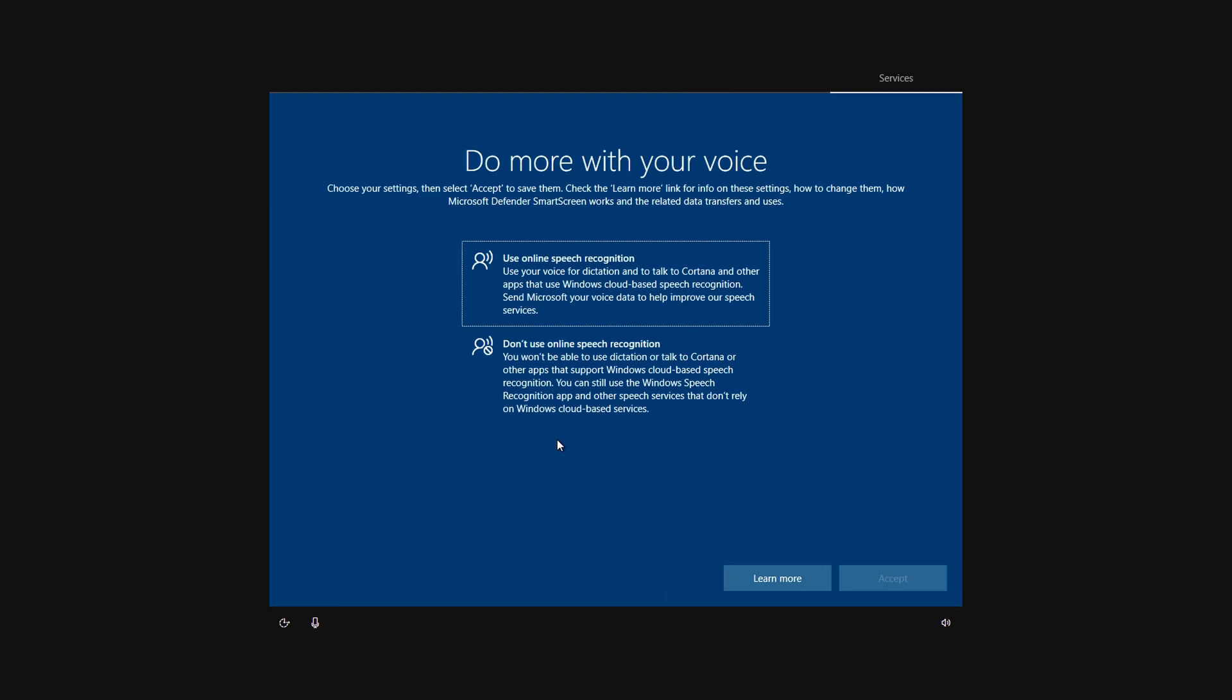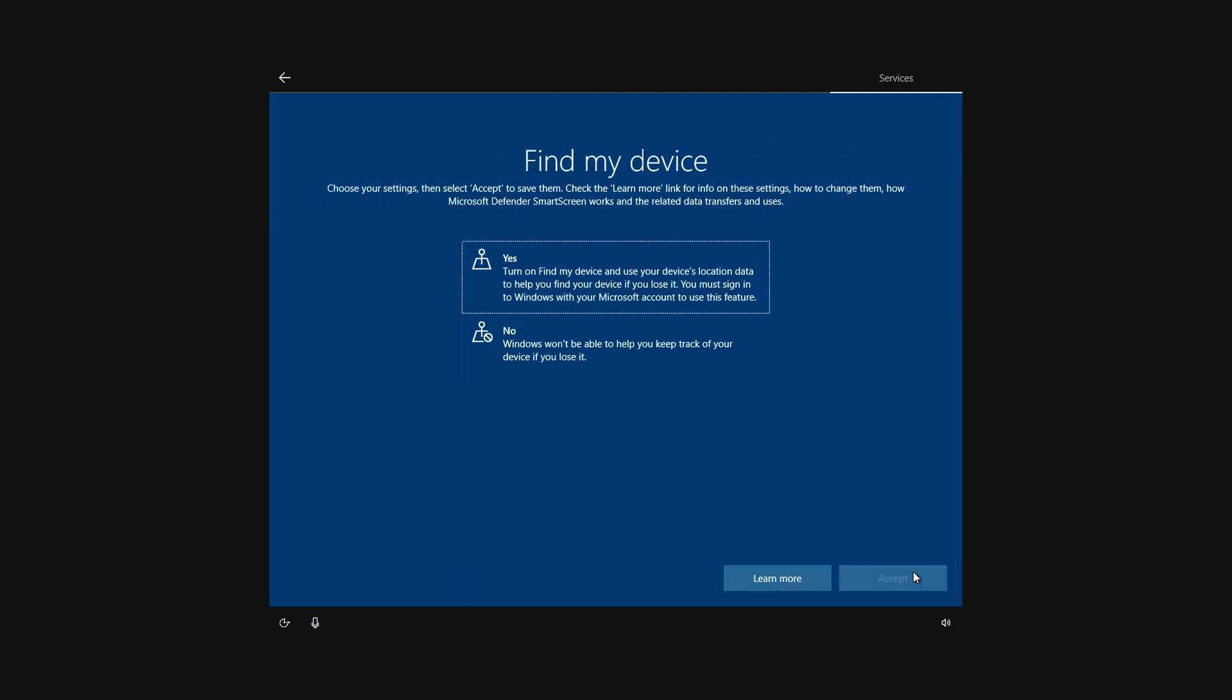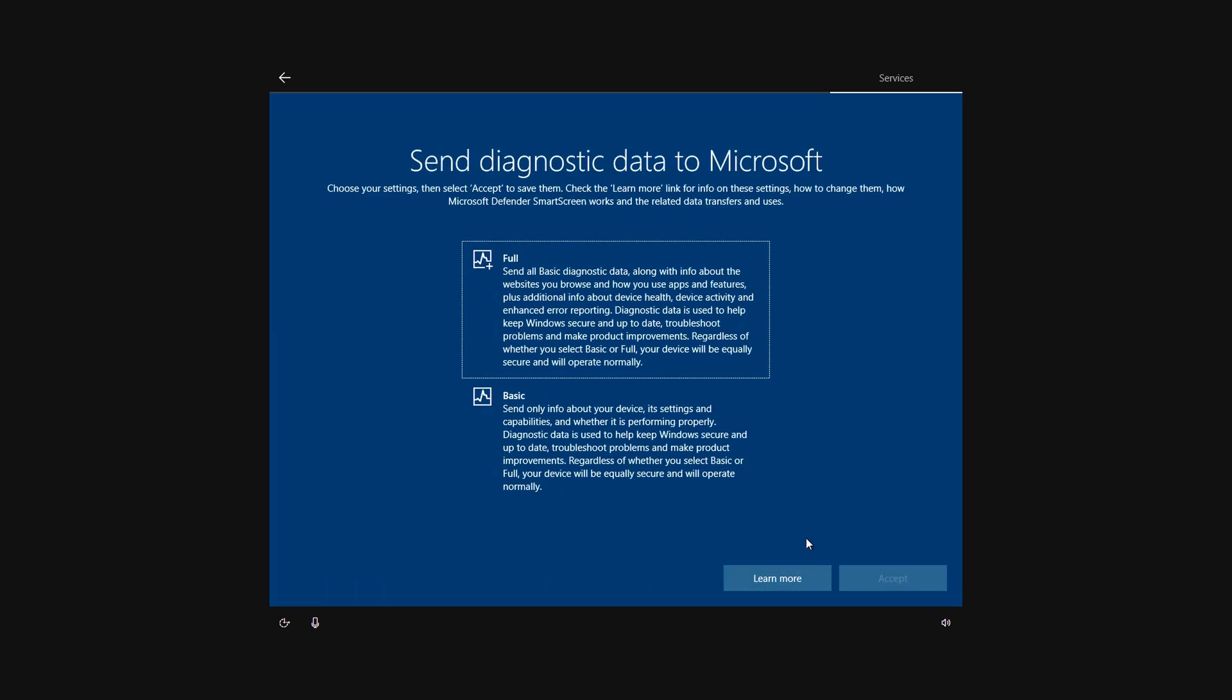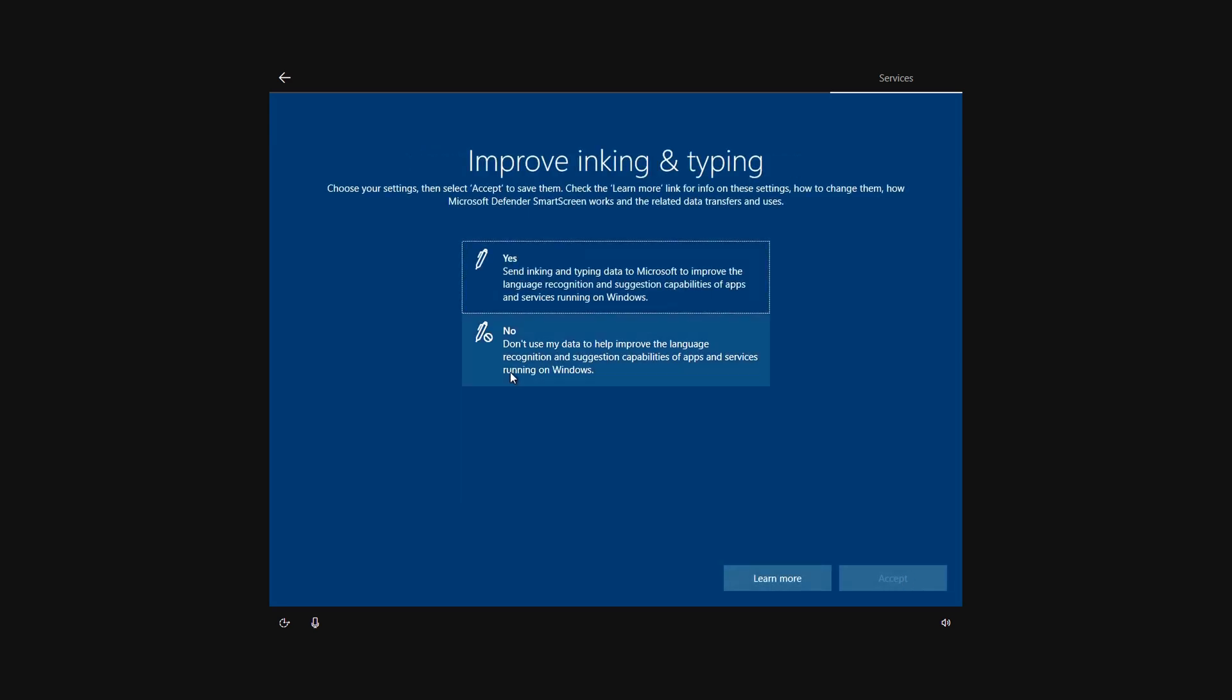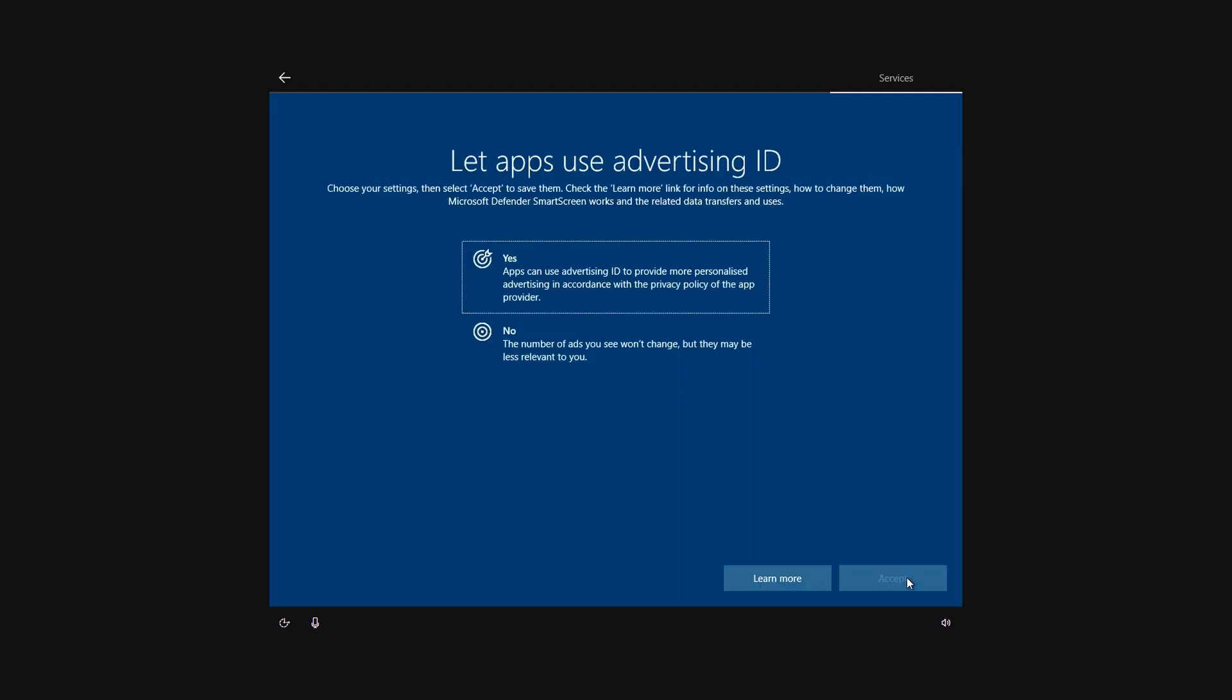It's going to ask us about using online speech recognition—I'm just going to turn that to 'Don't use' and hit Accept. I don't want it to know my location, so I'm going to turn that off and accept. Obviously, if you want different options, go ahead and select what you want. Find my device—I'm going to turn that off. And I'm just going to send basic diagnostics. And no, I don't want that, no as well, and no as well—but again, obviously pick what you want.